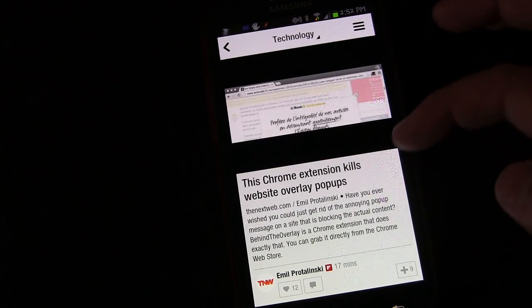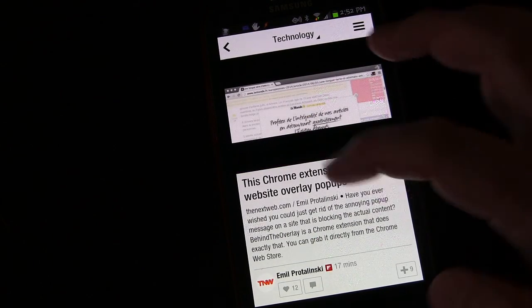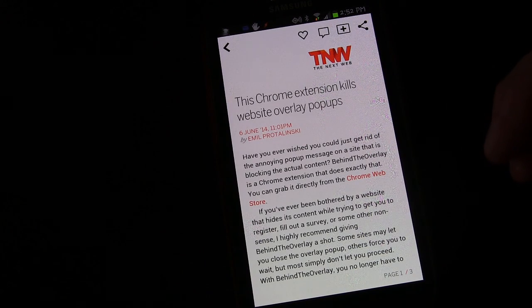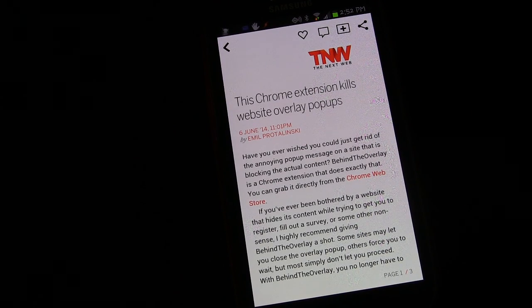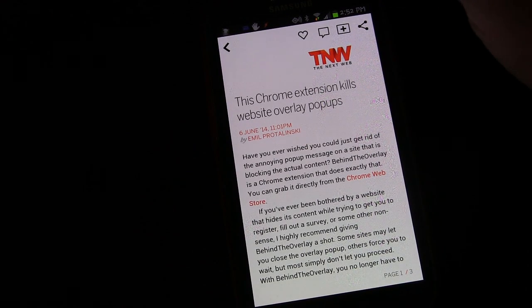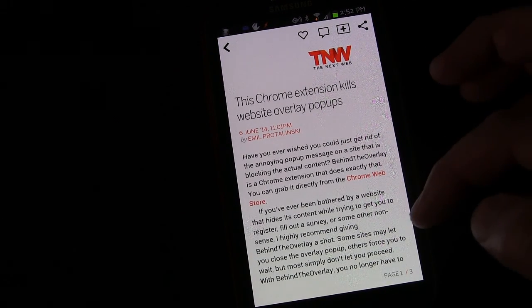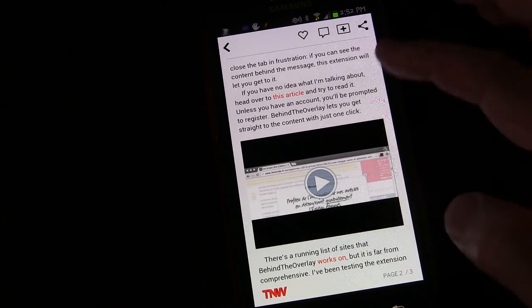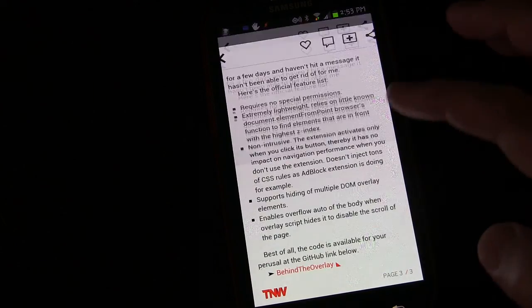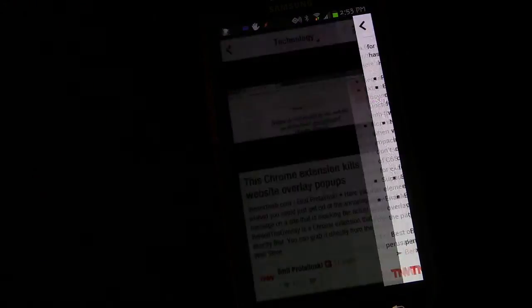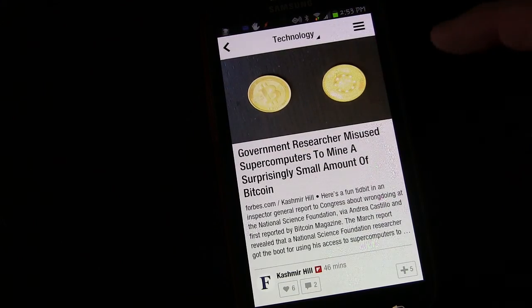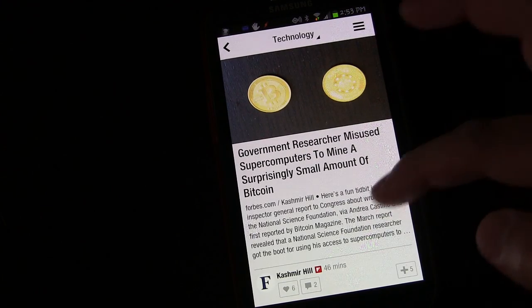When you see something you want to read, you press it and it'll open up that article. You can read the whole article — it's got buttons to favorite, comment, share, add to your feed. And when you are reading the article, you flip also. You don't scroll, you flip. I'm going to go back and we can flip some more.